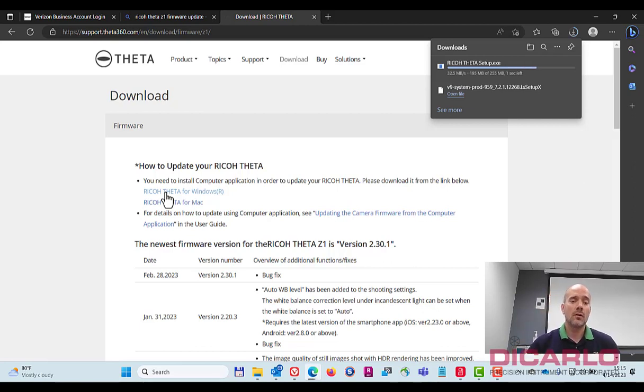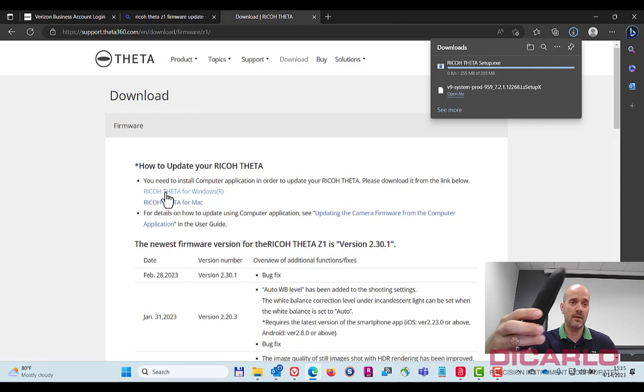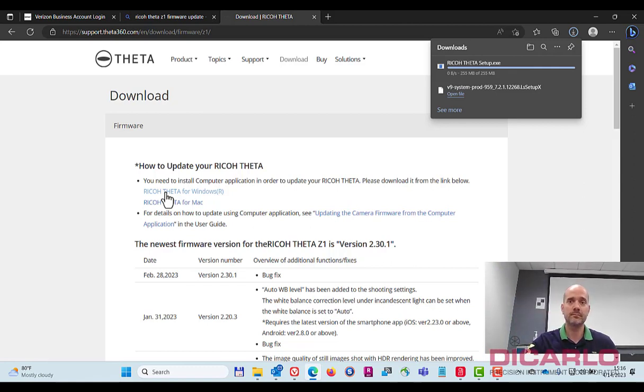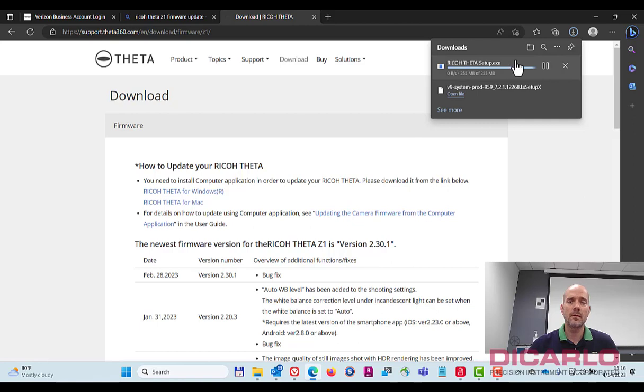Install. Mind you, the camera obviously is plugged into my computer currently. There we go. Let's wait for download to be finished.